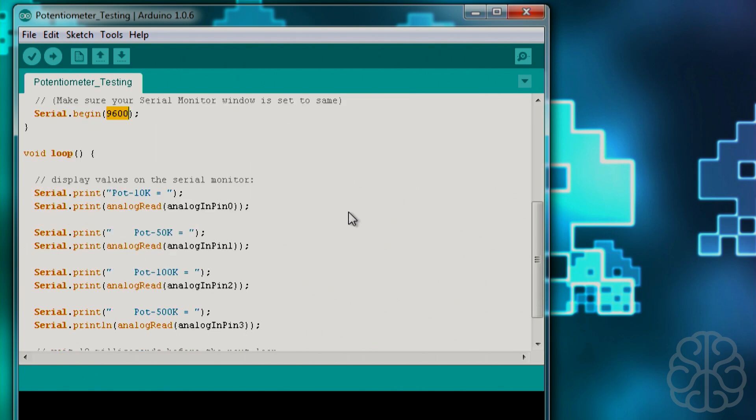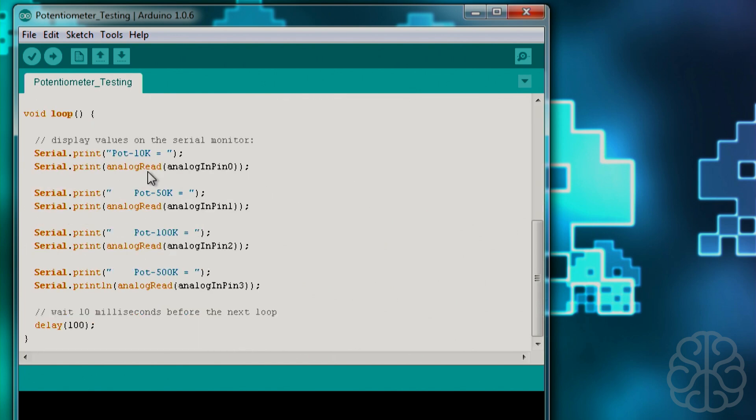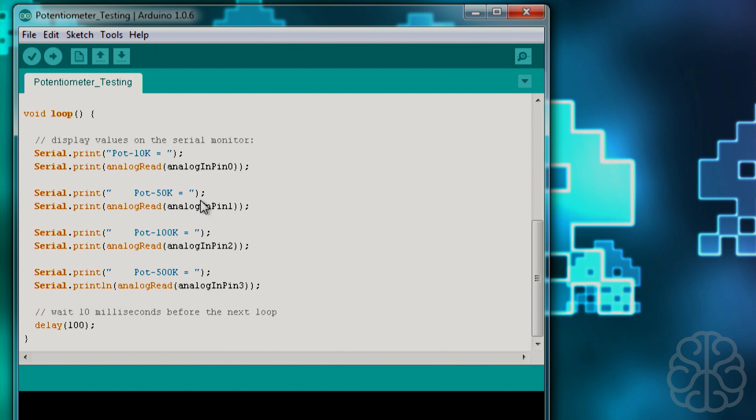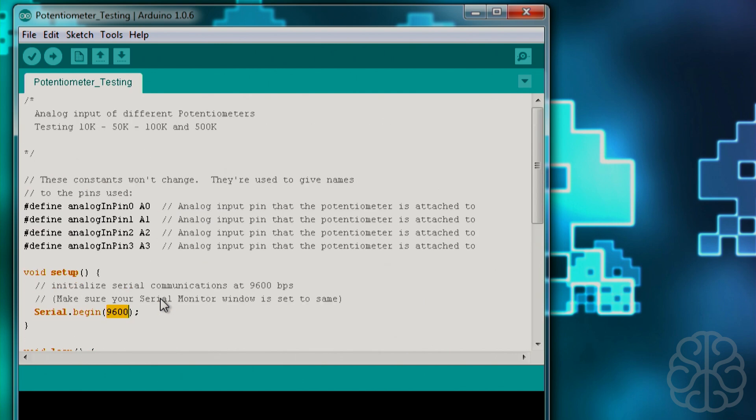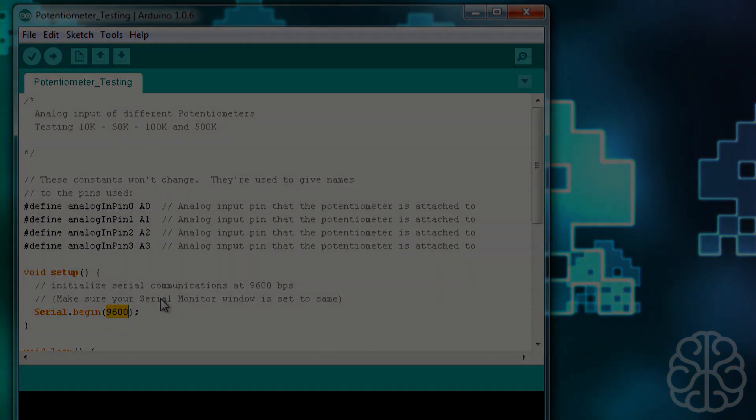And then the main loop, very simple. We're printing pot 10k equals the analog read of pin A0 which the 10k is connected to and then so on and so on. So 50k is connected to A1, 100k to A2 and so on. Then we wait 100 milliseconds and then it loops. So when we open serial monitor, we're going to see these values. So let's upload that to the Arduino and let's go test it out.